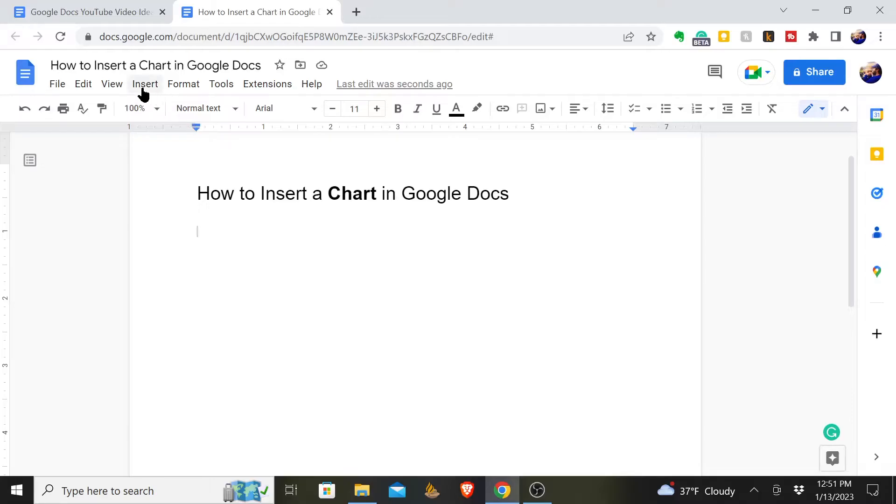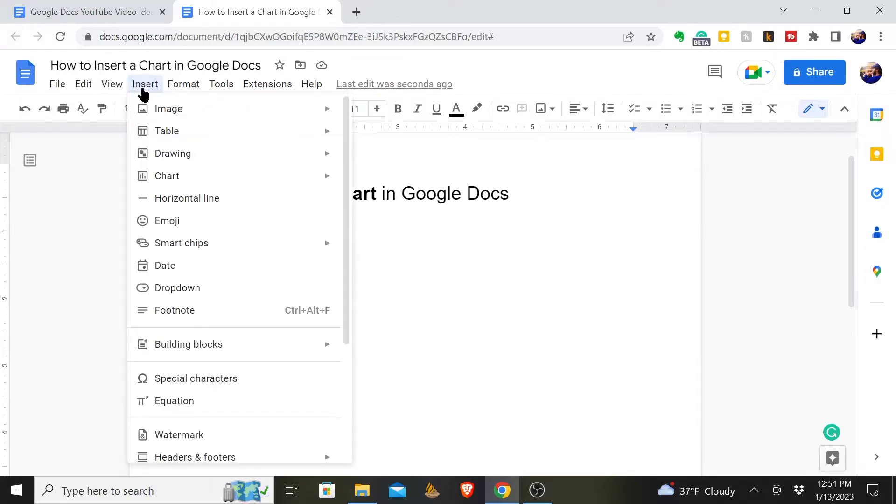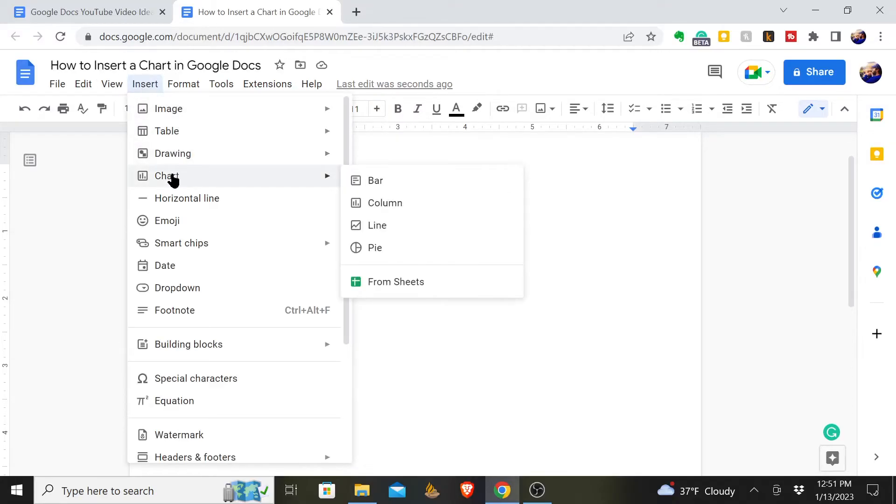You'll come up here to where it says Insert and you will click there. Go down the drop-down and you'll see Chart, which gives you a few different options.